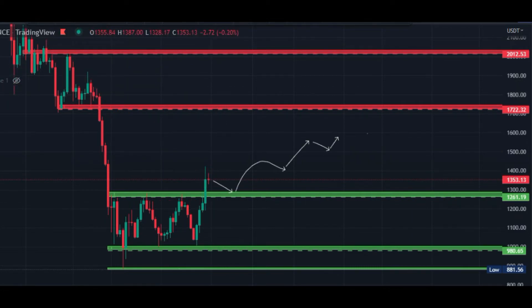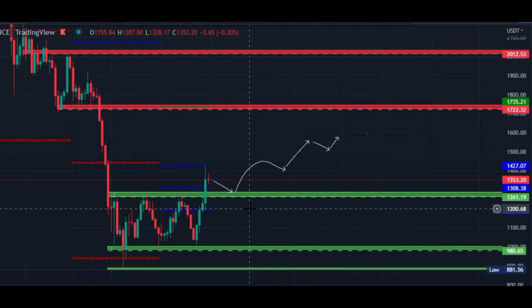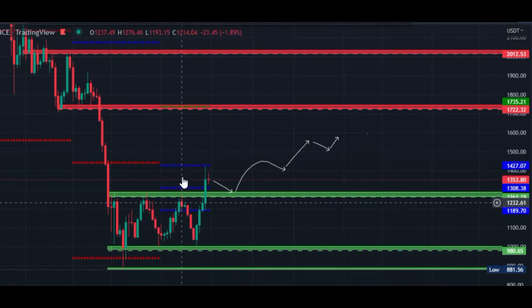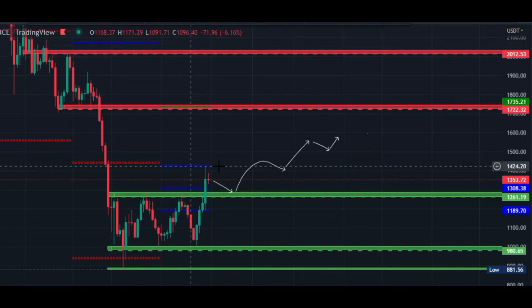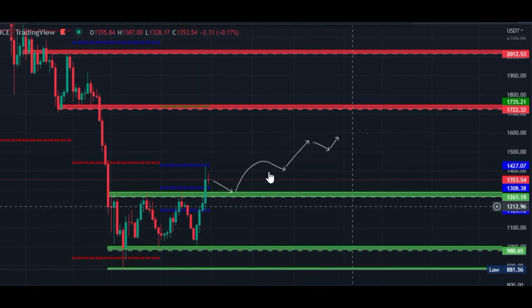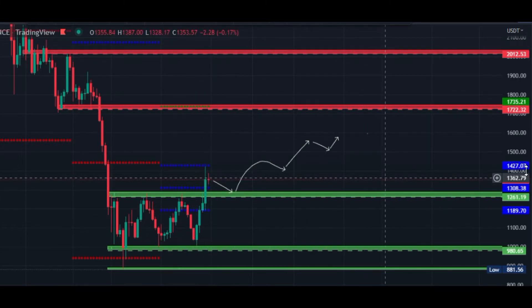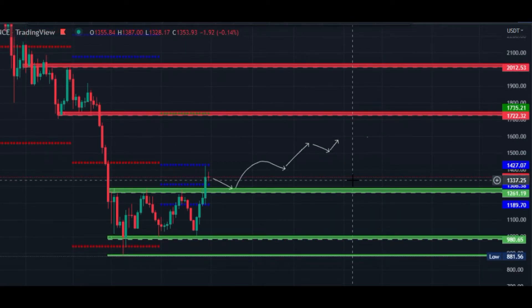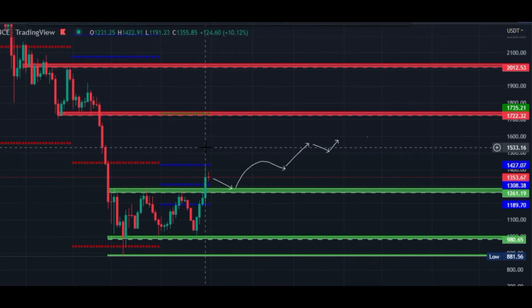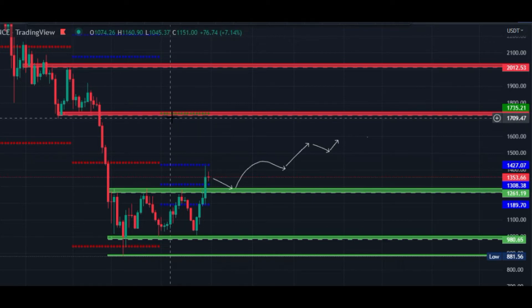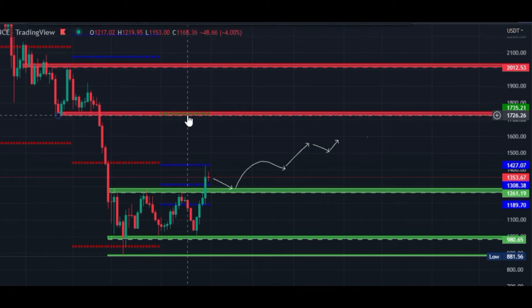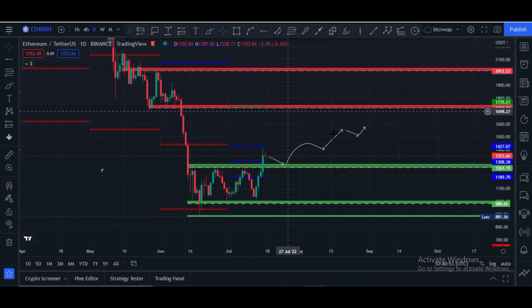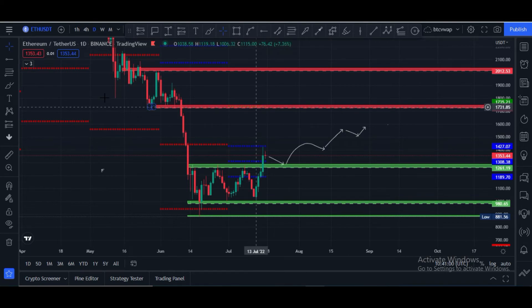Let me show you my second favorite indicator — the CPR indicator. This is the monthly CPR indicator and these blue lines are the central CPR lines. Ethereum price rejected after touching the center CPR upper line, which is at the $1,427 price area. If Ethereum breaks $1,500 or $1,460 and turns this into support, our upward potential target would be the green upper CPR level at $1,730, which is a strong resistance from $1,720 to $1,730.